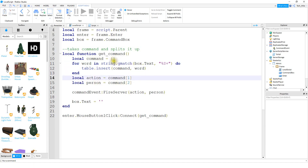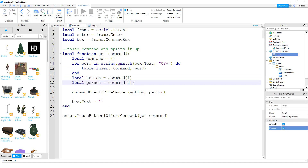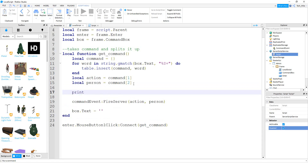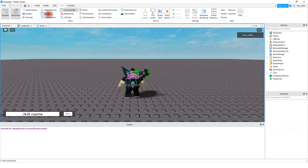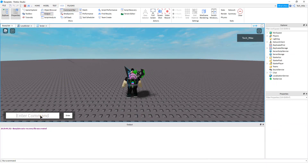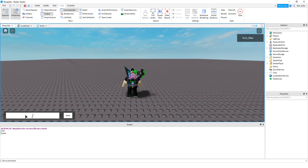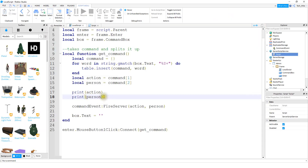Once we do that, we'll have two items in our table: the first is the action, in our case slash kill, and the second is the name of the person. Let's print off the value for action and the value for person to see how it works. Running the game, if I type slash kill and a name and press enter, the output shows the command slash kill and the person's name. We can also try other commands like slash fly with a player name — it shows the command and person. Now that we see how it works, I'll delete the print messages.